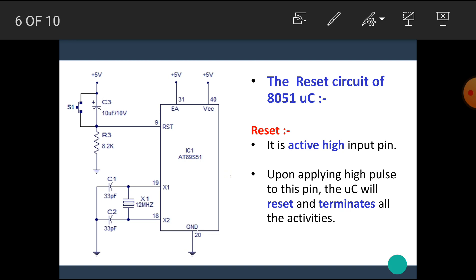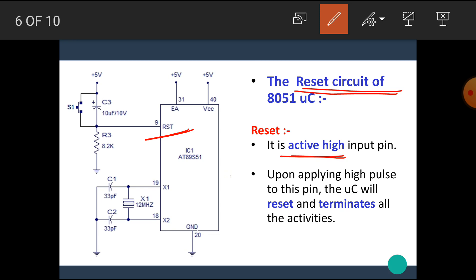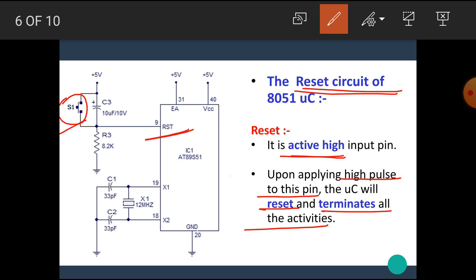Now let's see the reset circuit of the 8051 microcontroller. Pin number 9 of the 8051 microcontroller is the reset pin, and it is an active high input pin. Upon applying a high pulse to this pin, the microcontroller will reset and terminate all activities. Here is the circuit for the reset pin. The reset button is shown, which is used to manually reset the microcontroller, and this circuitry is used for power-on reset.